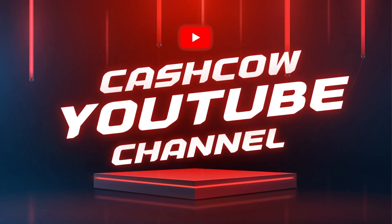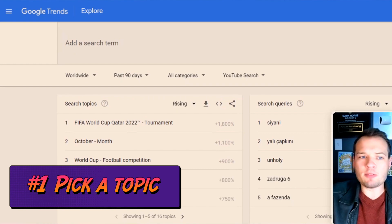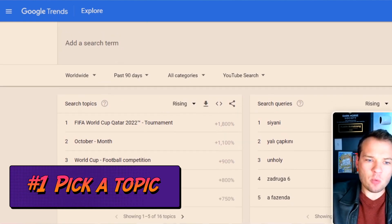We are going to create a highly profitable YouTube channel using nothing but artificial intelligence websites. The very first step, we need to pick a topic. So I'm gonna come over here to Google Trends and I want to see